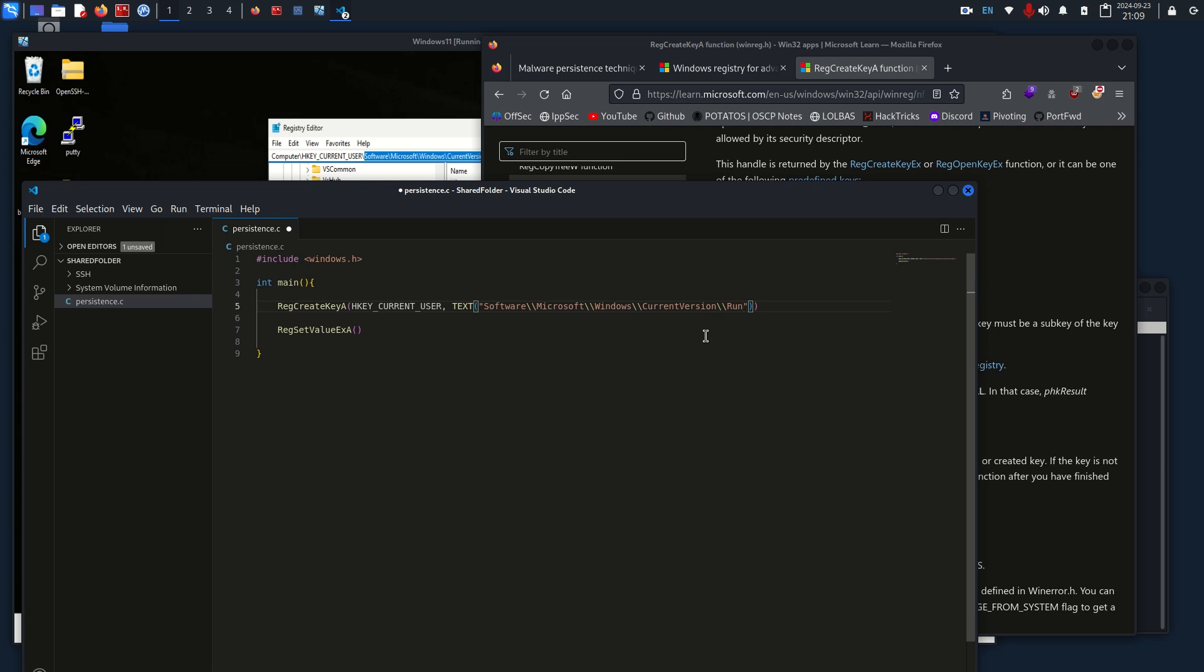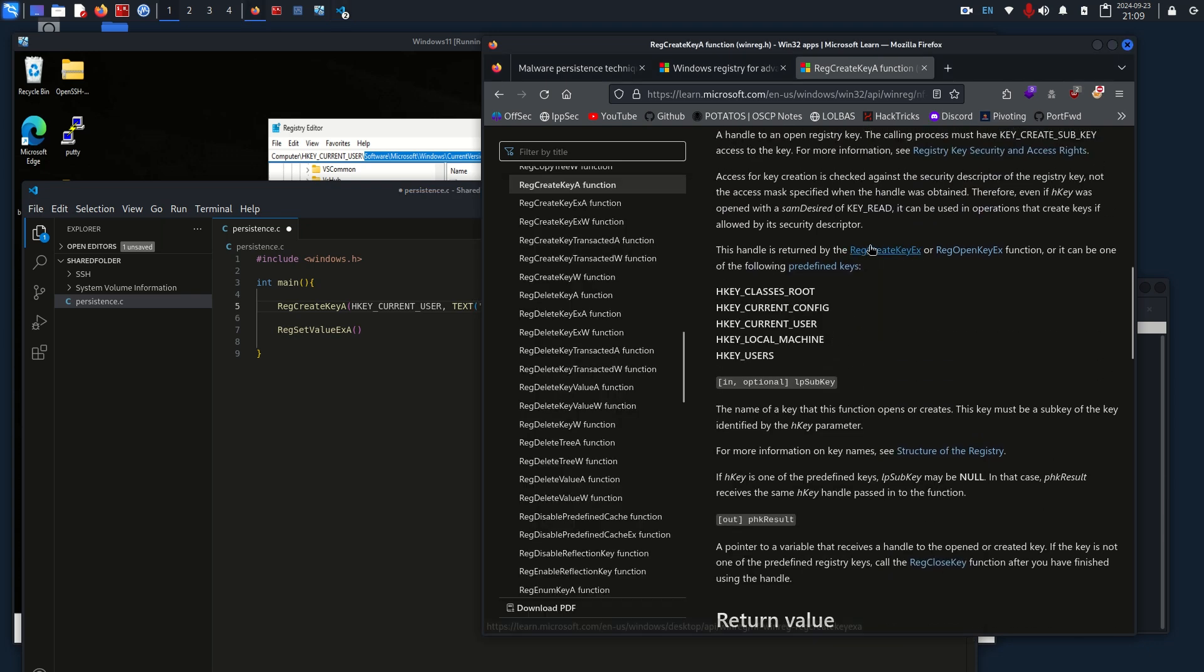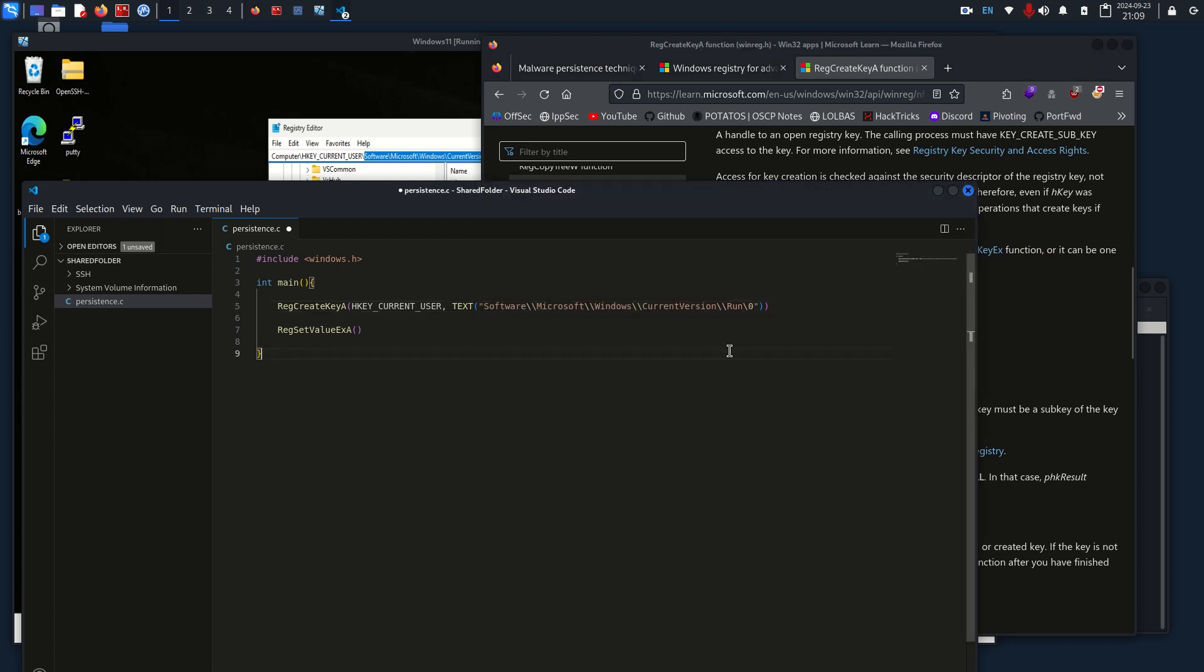We're going to add a null byte at the end, which is, if you read through the whole documentation, basically null byte just says this string is terminated so you can stop reading it. And then we're going to add one more thing, a pointer to the actual key itself.